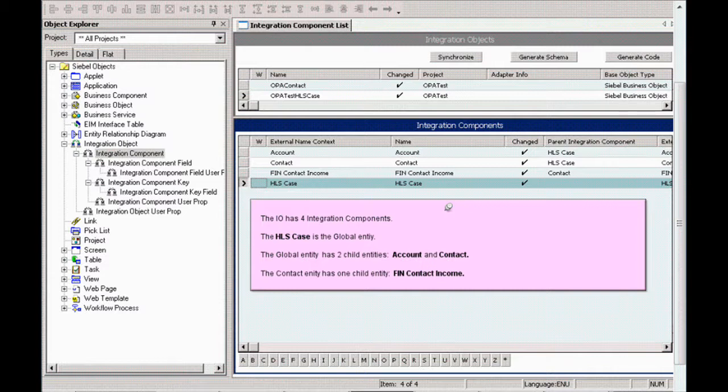The integration object has four integration components. The HLS case is the global entity, and that global entity has two child elements — account and contact — and the contact entity has one child entity, Fin Contact Income.